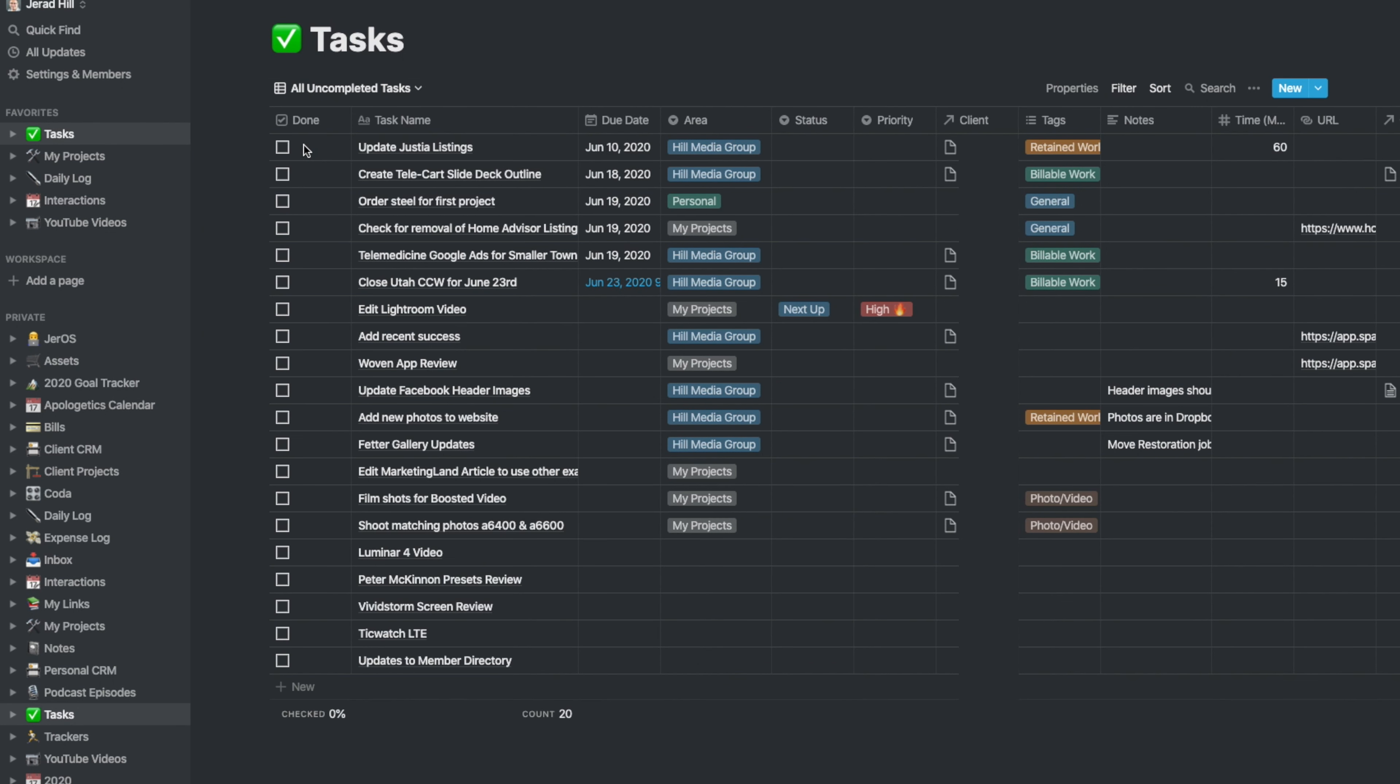When I'm looking at all of my uncompleted tasks, I could see all of my tasks, whether they have due dates or not, and the status. These incomplete tasks are things that I still need to do.